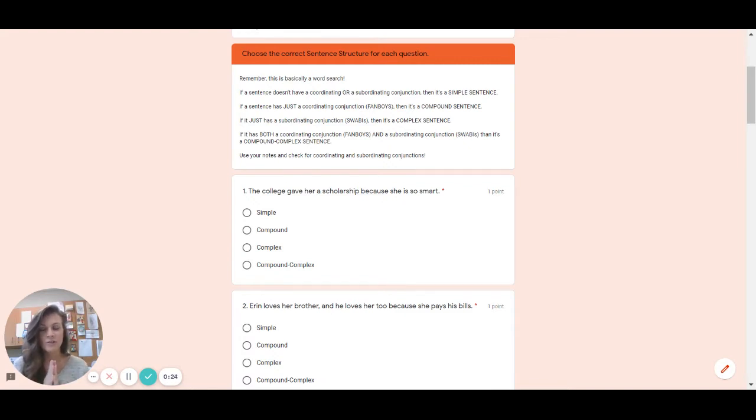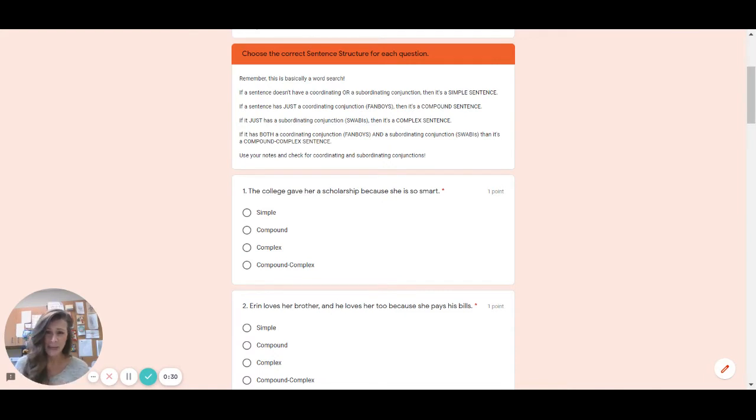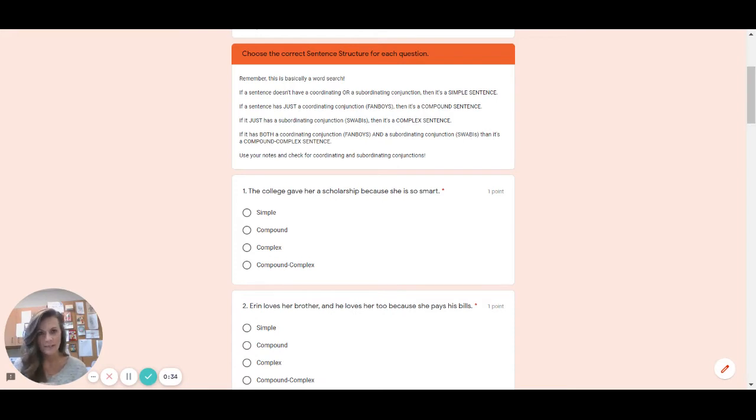The first thing you should always do is look in the directions section or if there's information posted and there is right away. It says remember this is basically a word search so look for those fanboys or comma fanboys. Look for those swabbies. If you don't see a comma fanboy or a swabby it's simple.